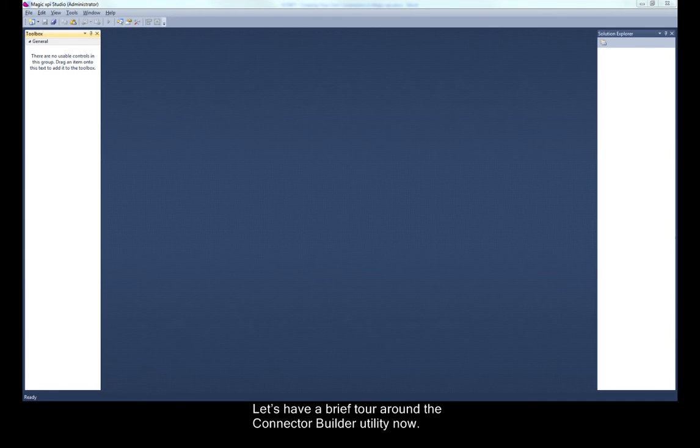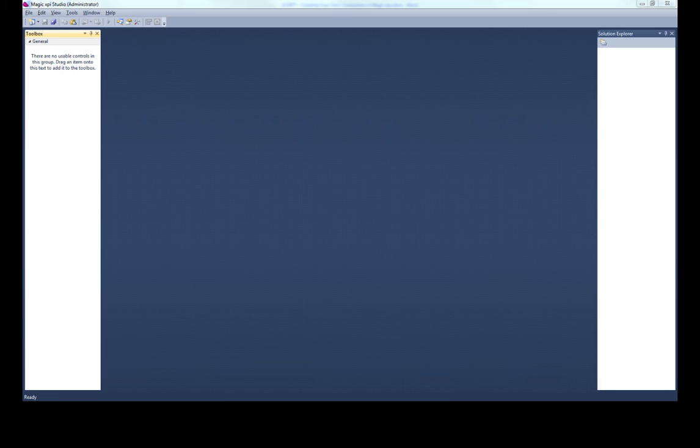Let's have a brief tour around the Connector Builder utility now. The Connector Builder utility is opened via the start menu.